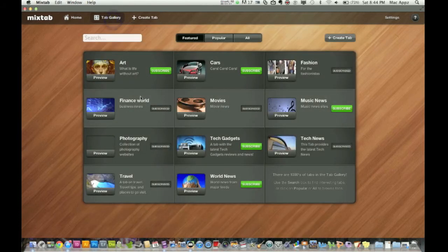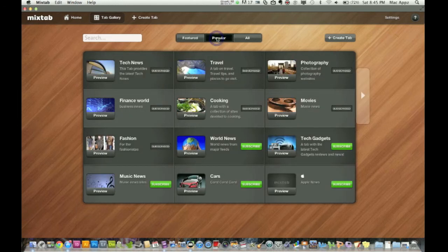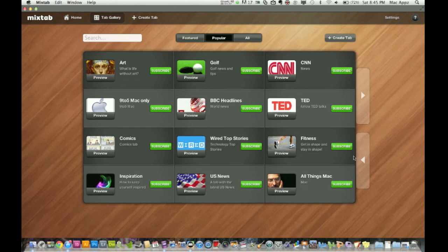Now here's the tab gallery and you can add them. So here's the popular ones here, world, cars, fashion, tech, photography movies. And you can hit the arrow here to go to the next one. So you got one for golf, you got one for the U.S. news, all things Mac.